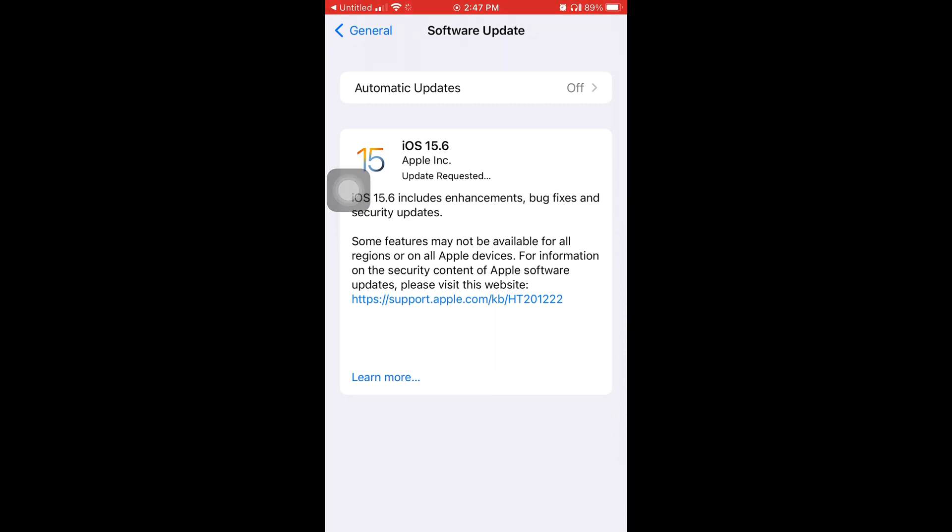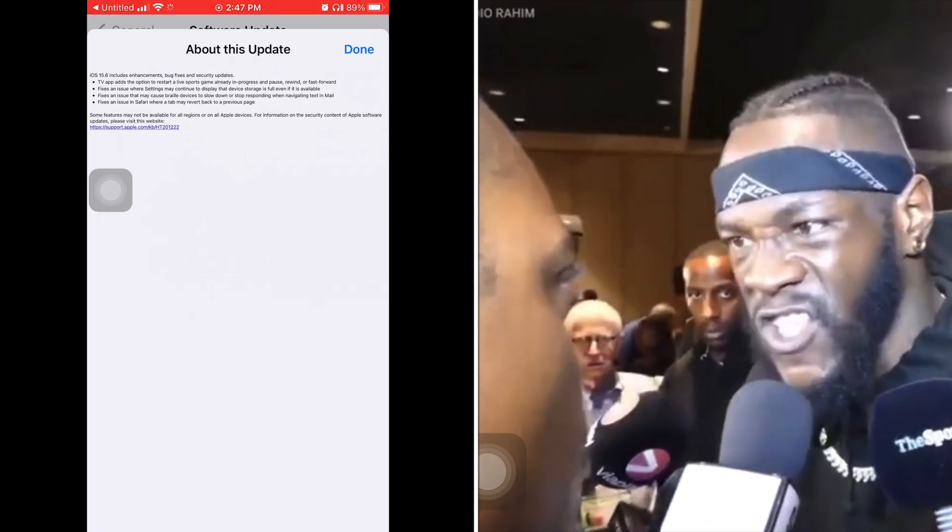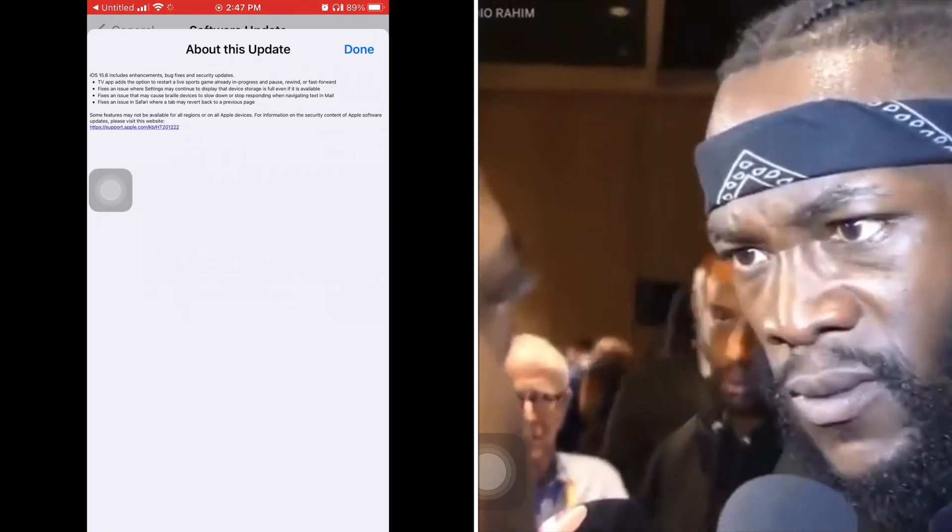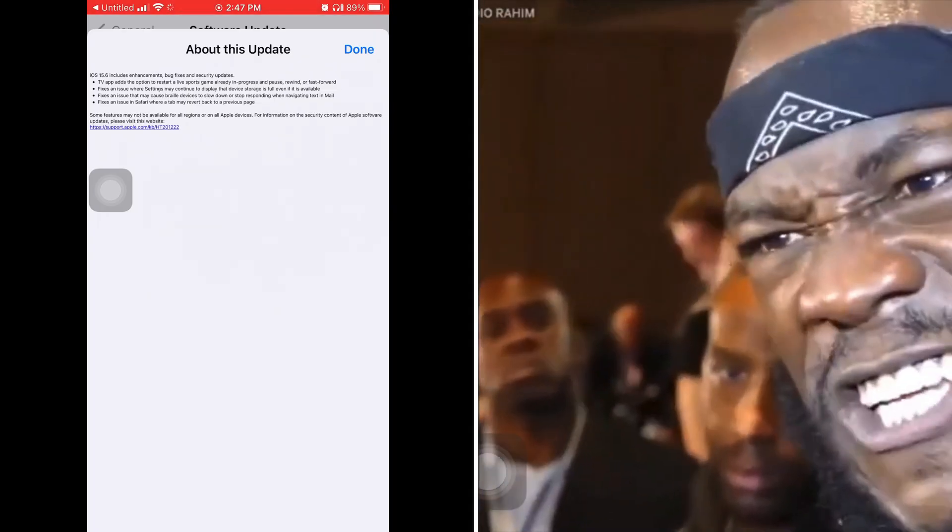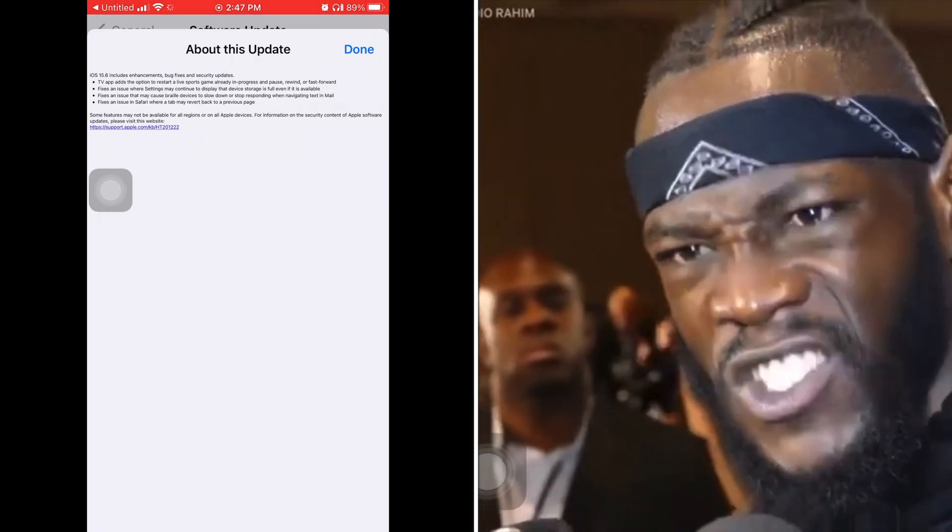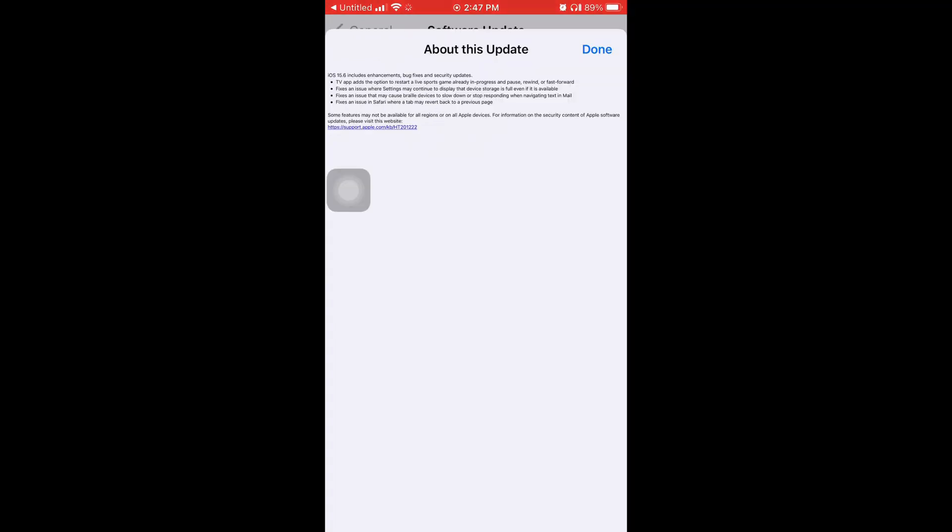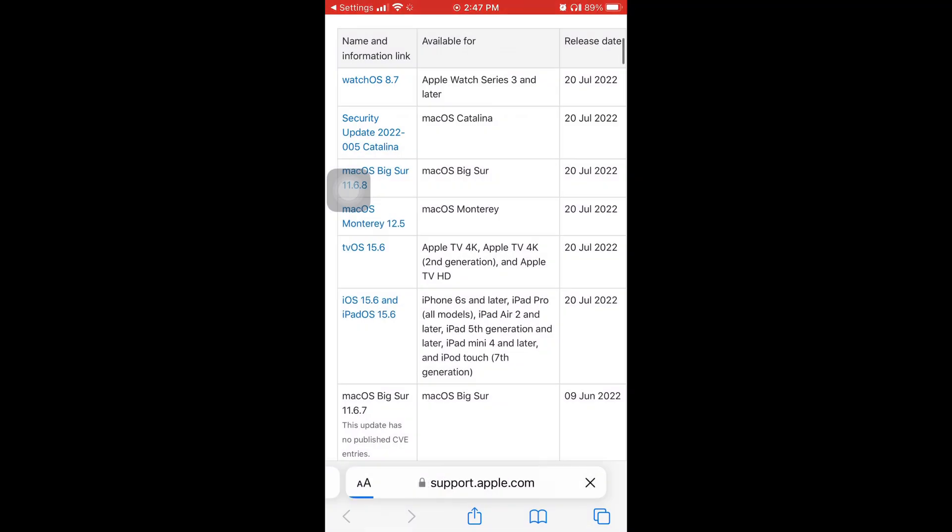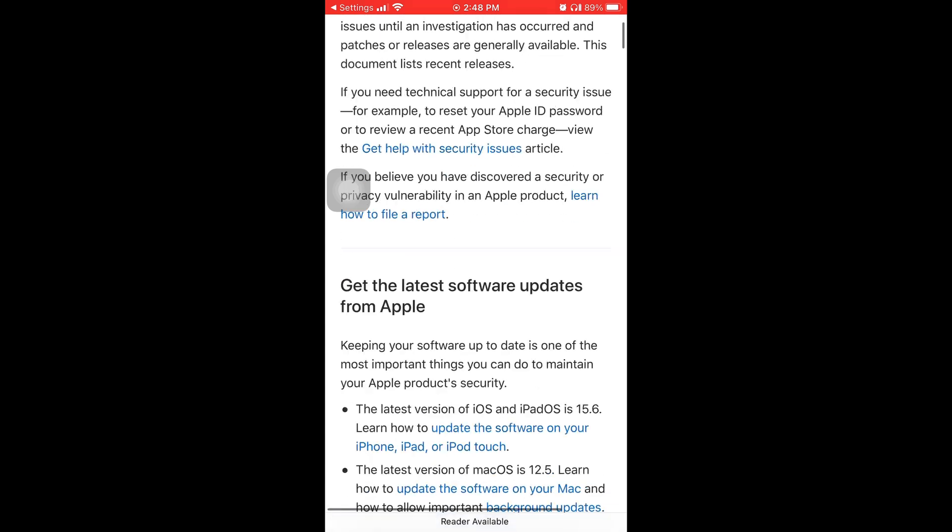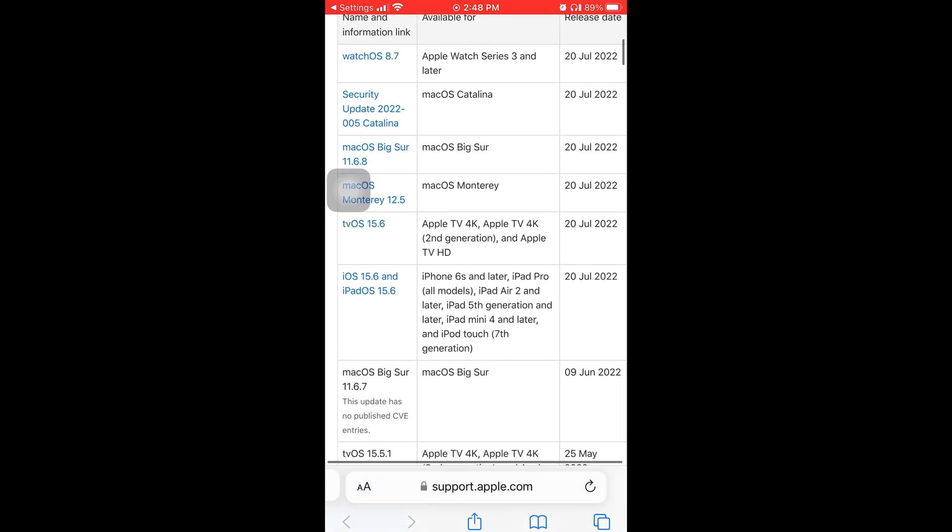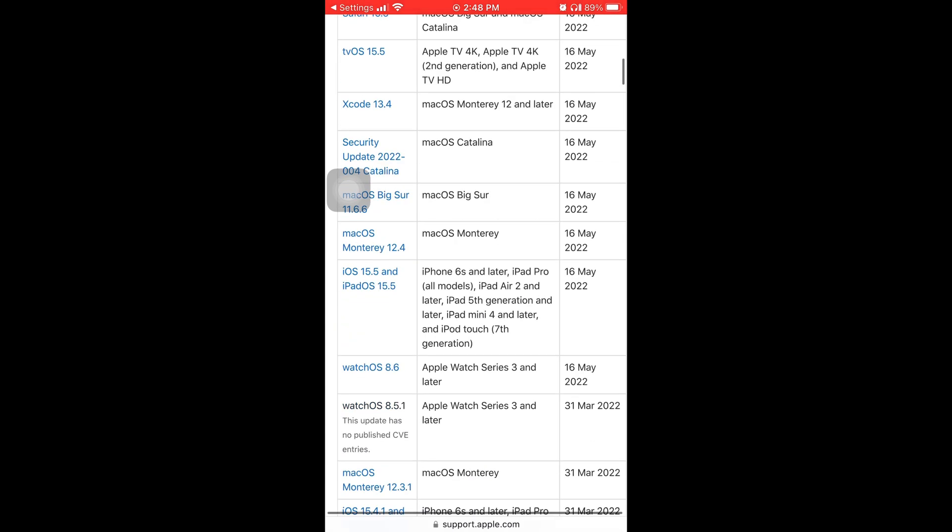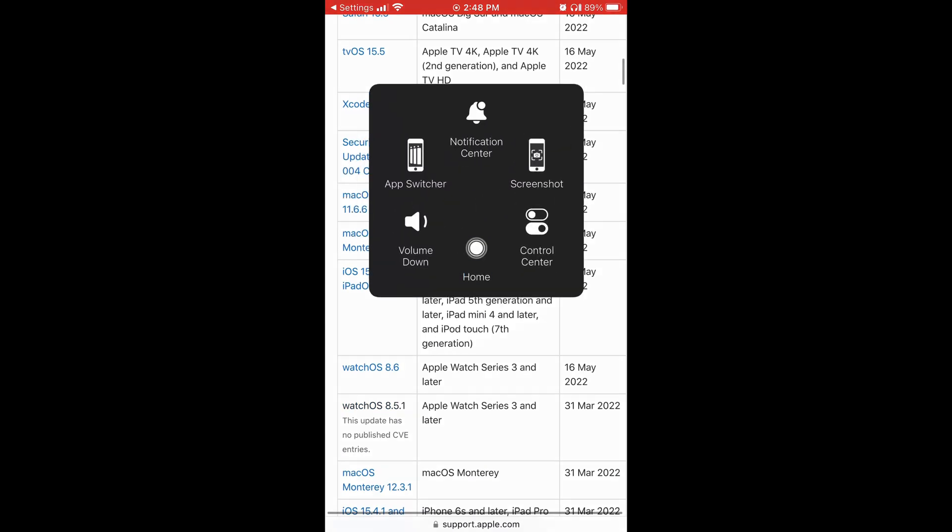Now I'm back here and I'm going to tap where it says Learn More in blue, and that's just some of the stuff that's included with this update. I'm going to tap where it says Done. If you click the blue link where it said Learn More, it brings you right back to the Apple security site.